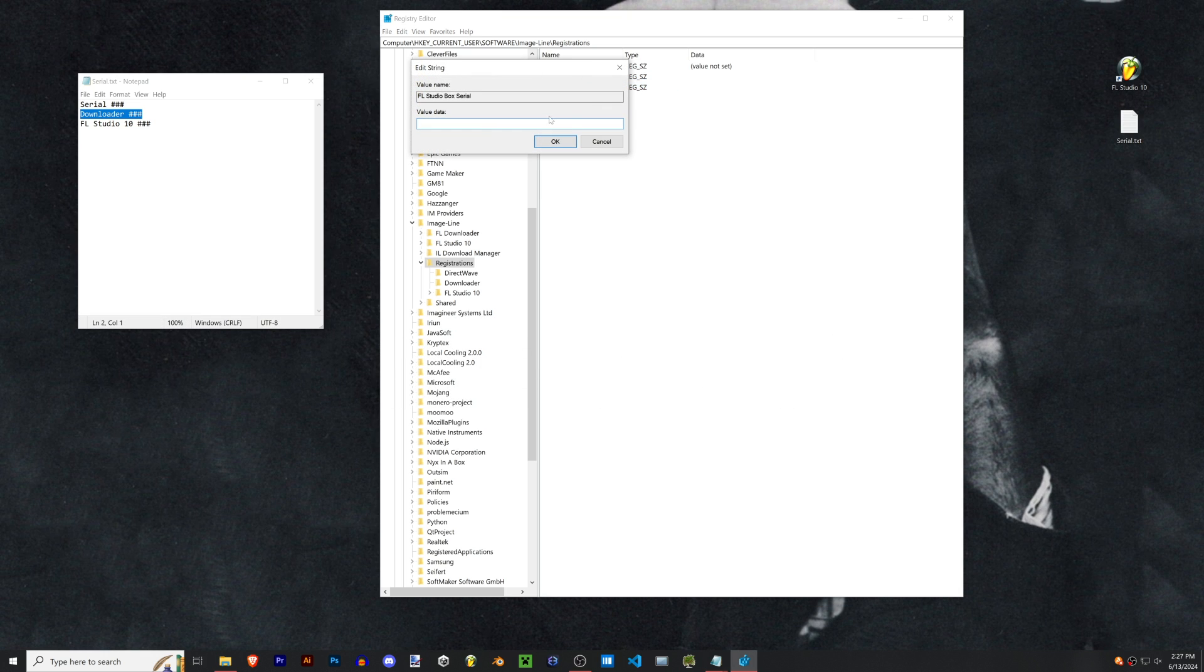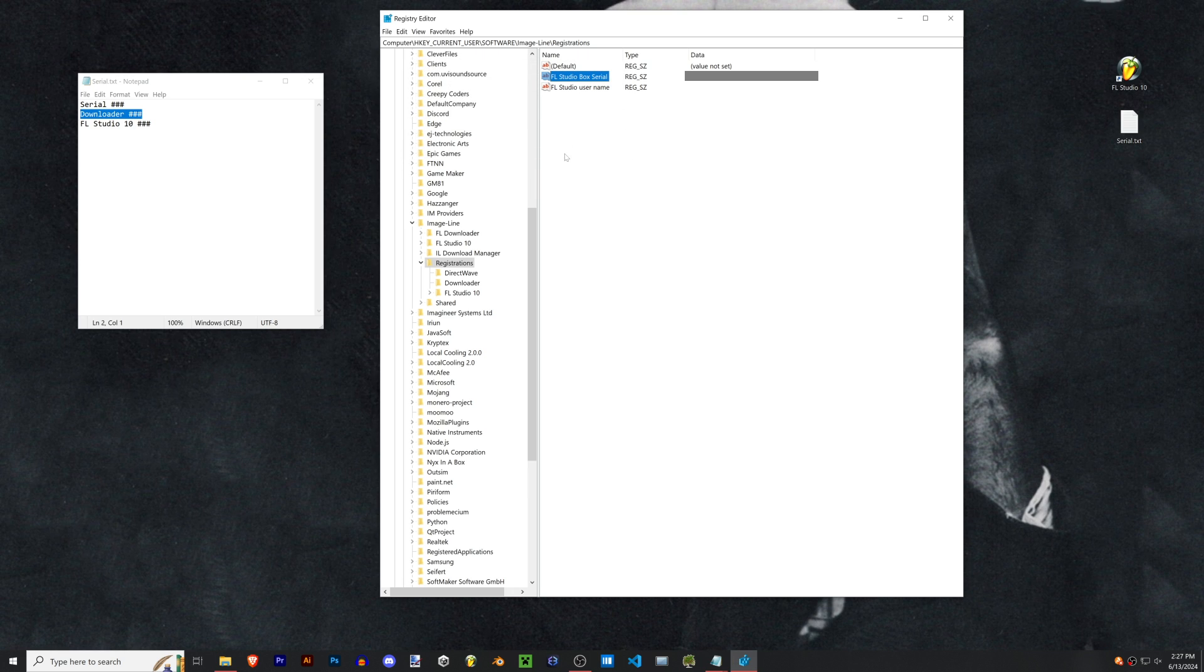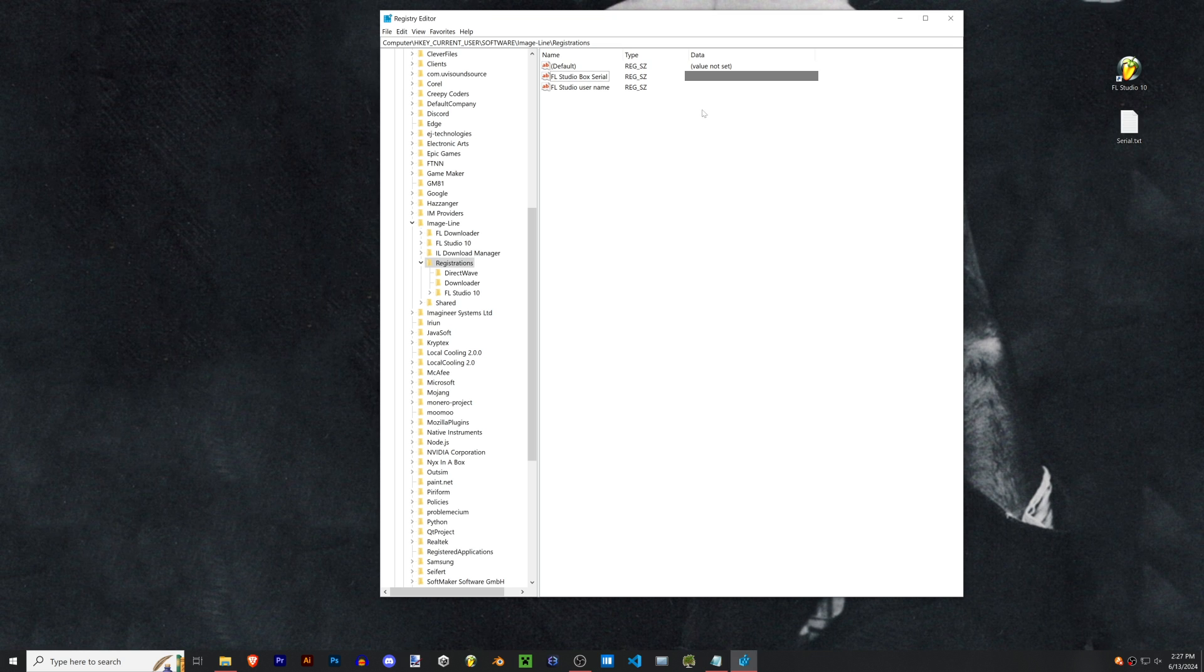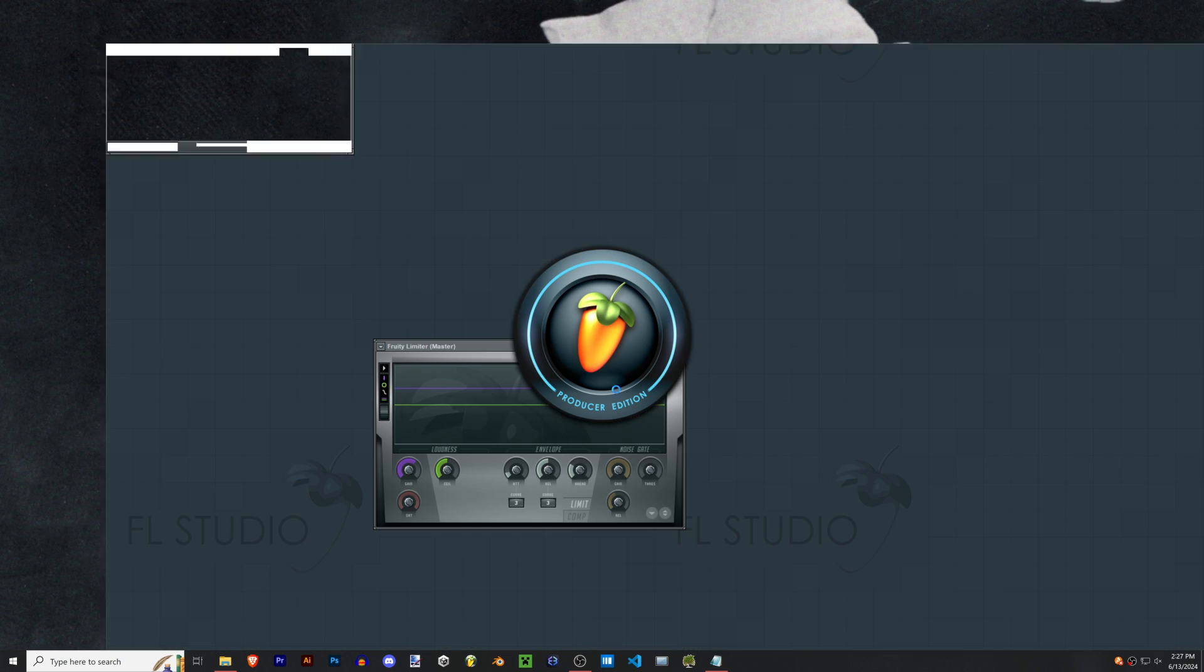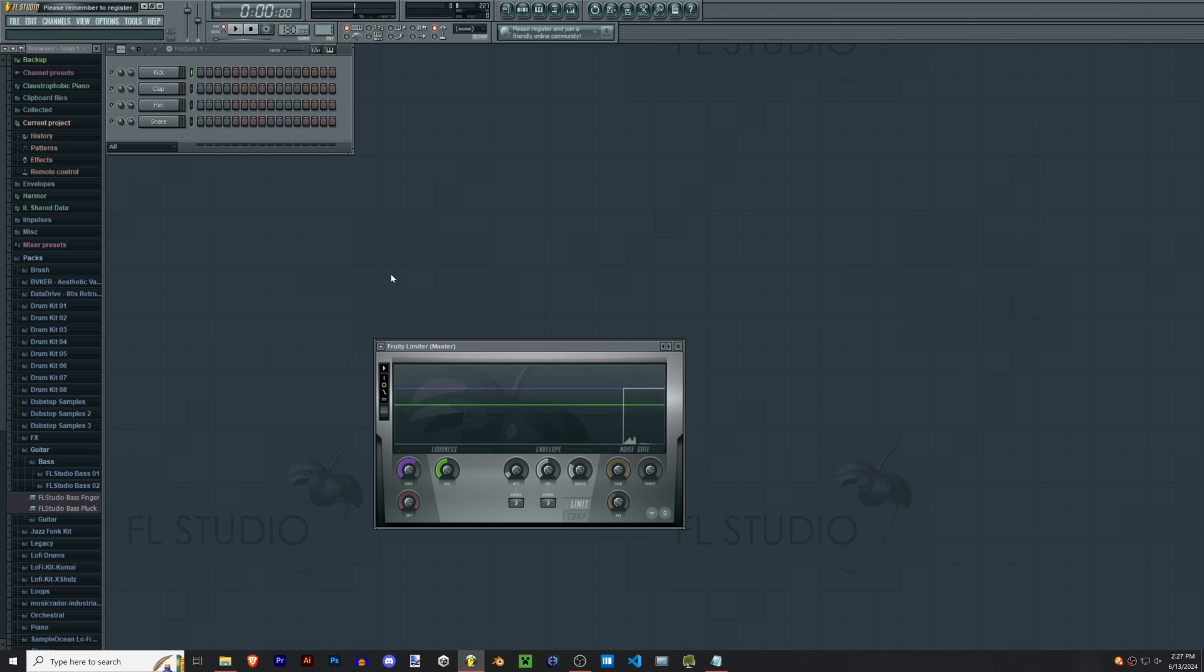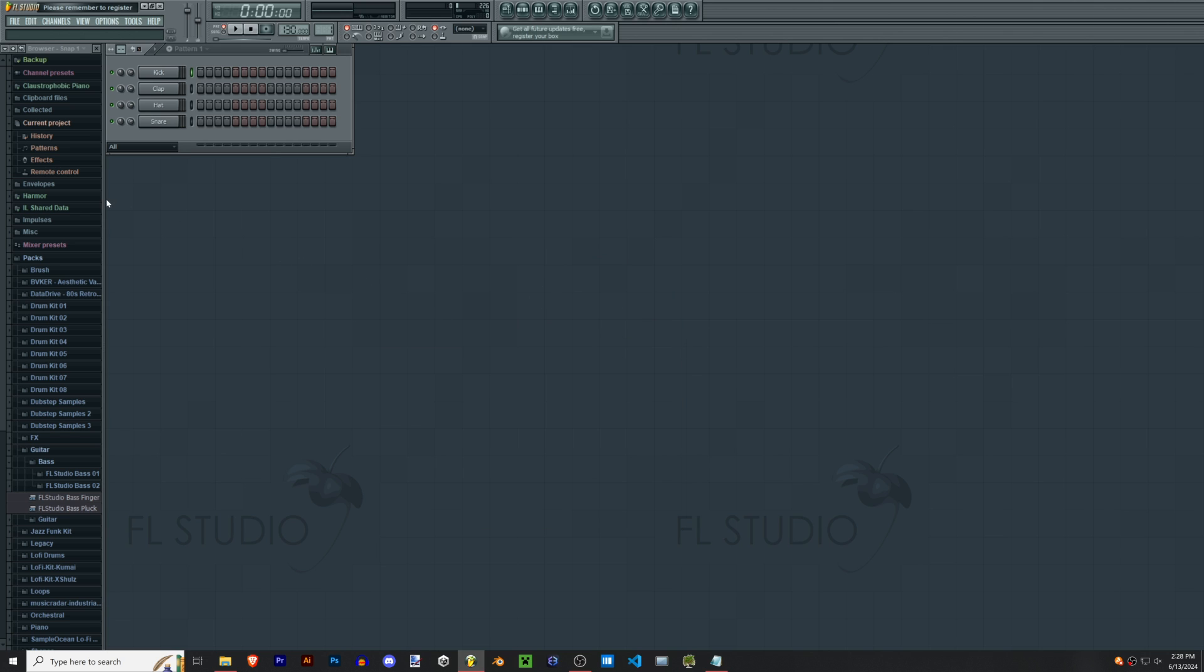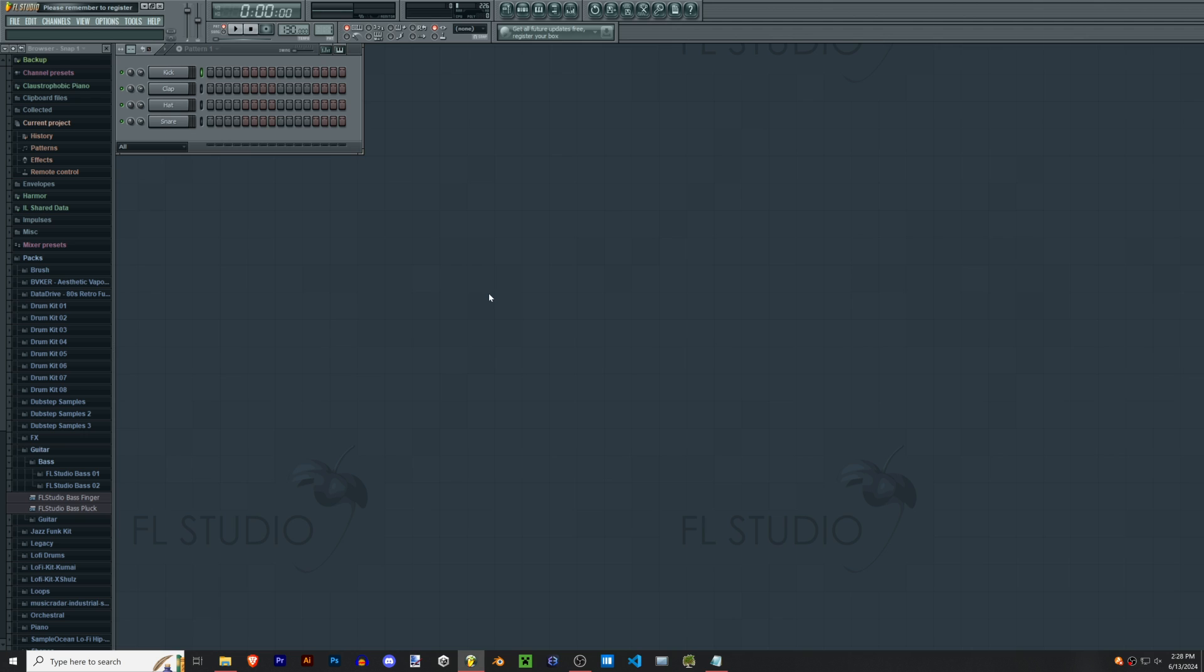And just like that, no reboot necessary. We now have the full producer version of FL Studio from our old computer and that's all there is to it. You can save, load old songs, everything's working.